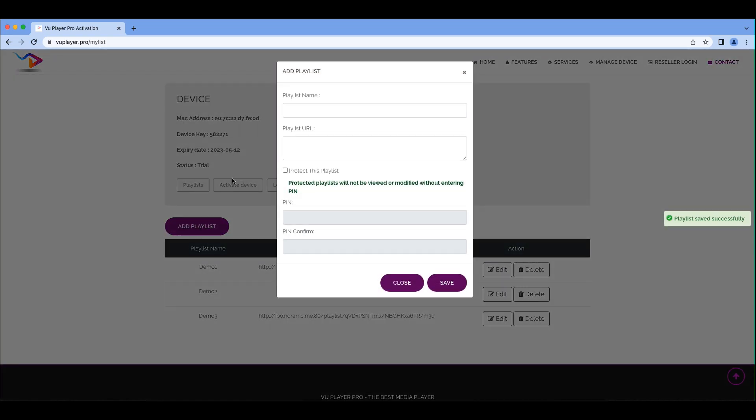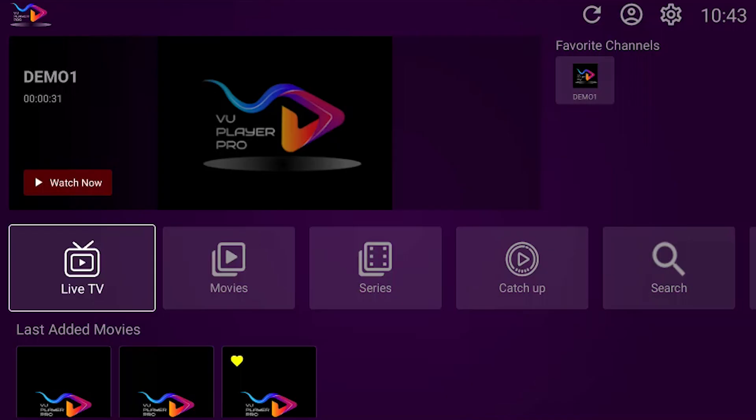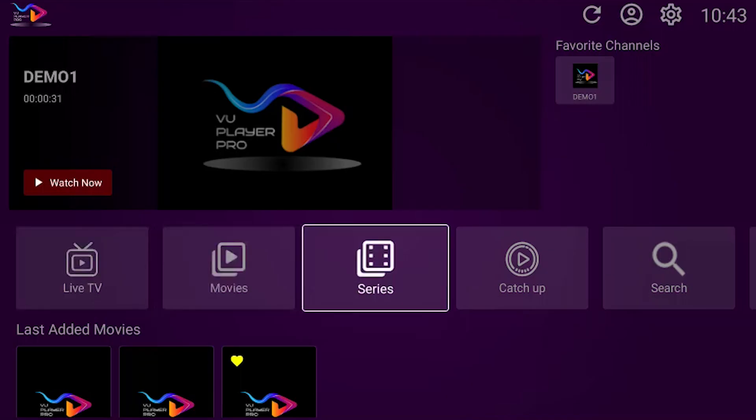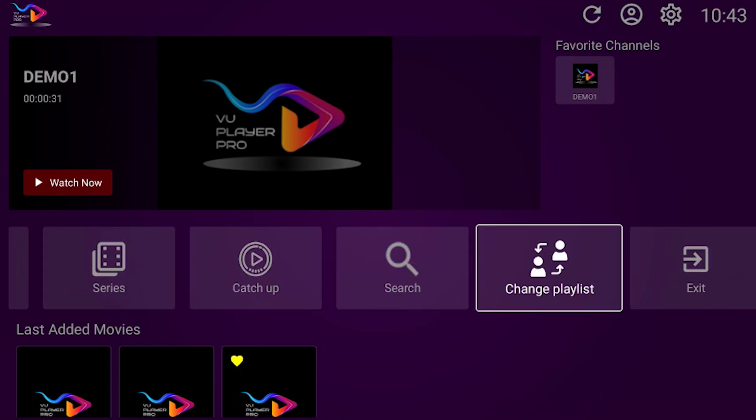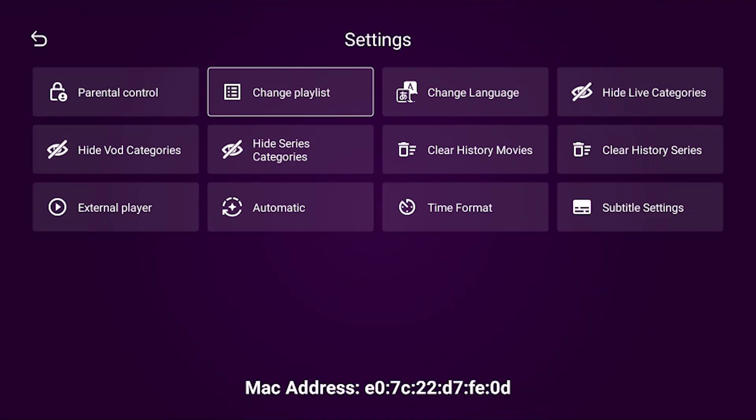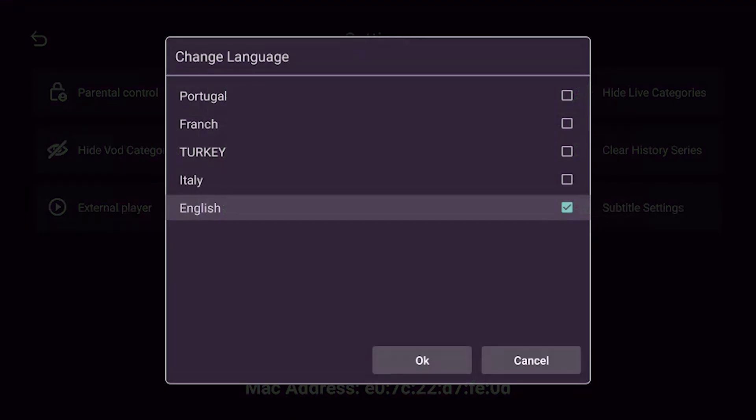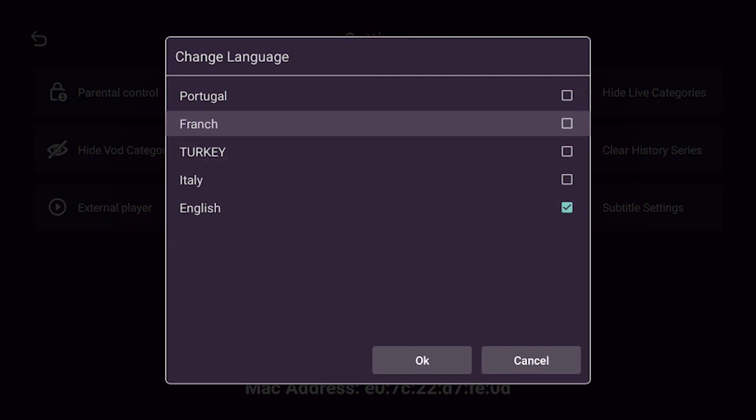You can upload multiple playlists to the VU Player Pro app. You can also use the Change Playlist screen to switch between multiple lists you may have uploaded. You can use the Change Language feature to switch between multiple language lists.